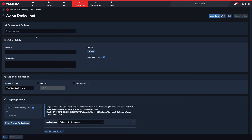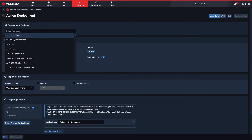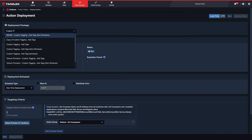From the action deployment page, we select the package we want to deploy. There are two packages that we can use to apply custom tags — one for Windows systems and the other for non-Windows. In this scenario, our initial question is only targeting Windows systems by registry value, so we'll select the 'custom tagging - add tags' package.